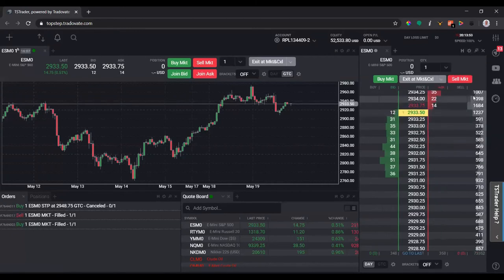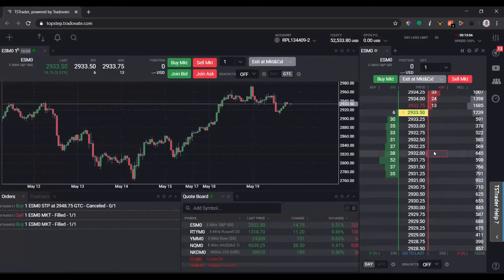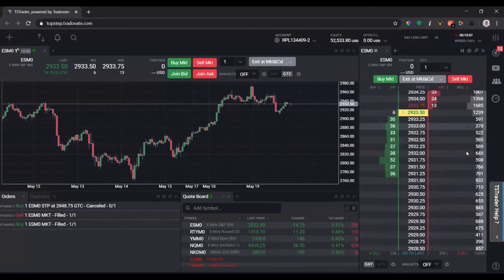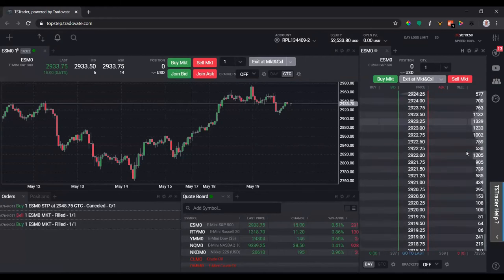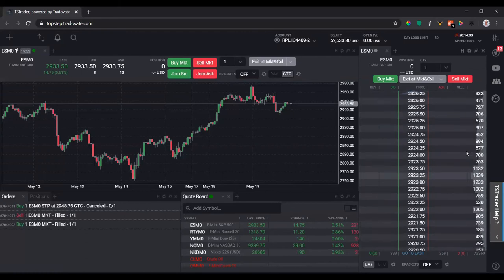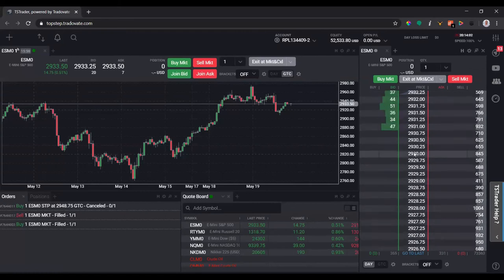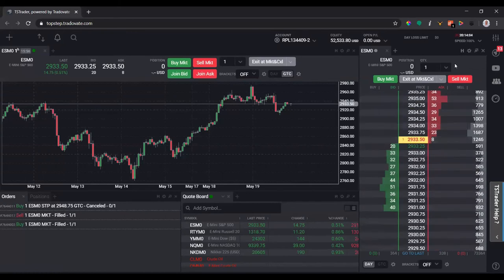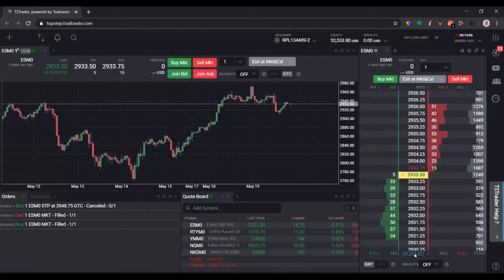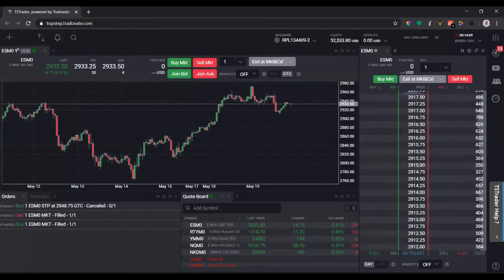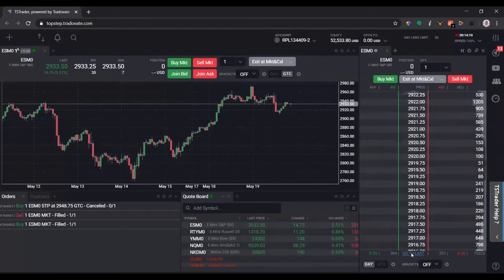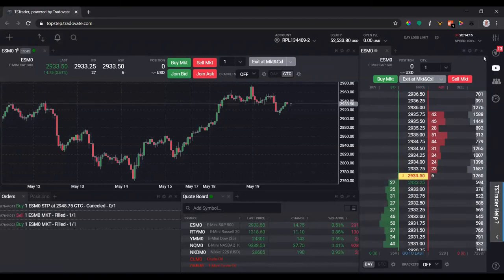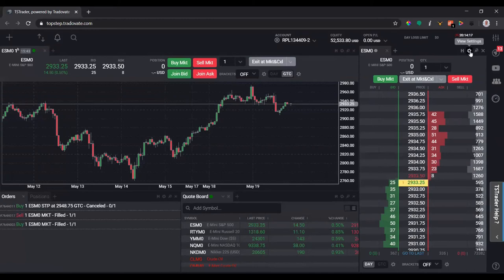That's going to show you where all the volume has been traded thus far, and it'll show you kind of like a market profile on the DOM. Let me go back to the center price. I can go to last down here. If you click this button, you click go to last, it'll bring you back to the last price and center the DOM for you.